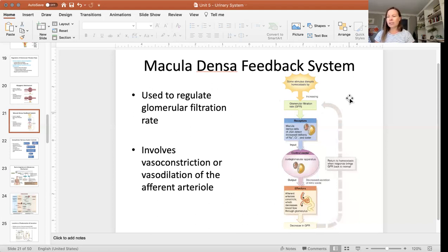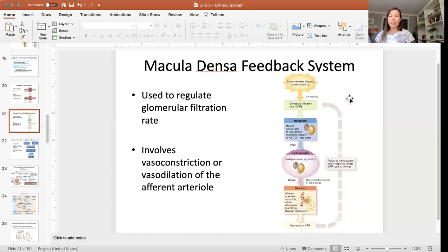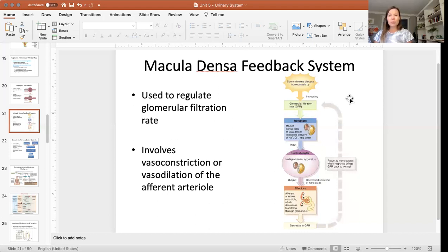Nitric oxide, if it is released, causes vasodilation. So if the macula densa cells are preventing the release of nitric oxide, then the afferent arteriole will be constricted — it will not dilate. If that arteriole constricts, that is going to decrease the blood flow through that arteriole, and therefore it's going to decrease the filtration rate.